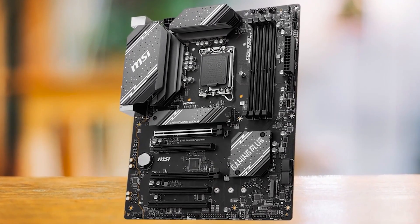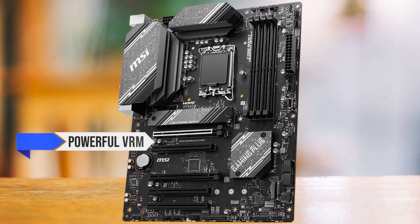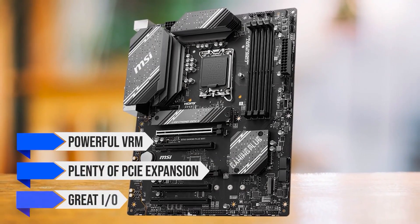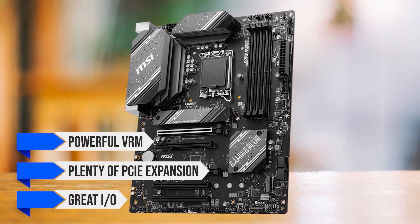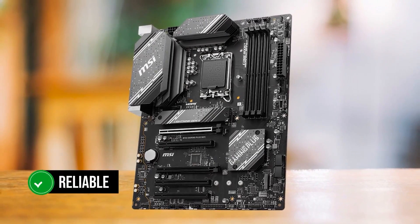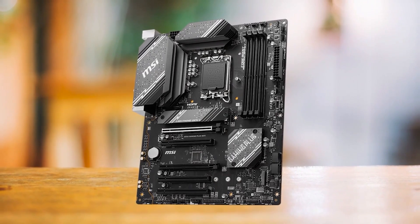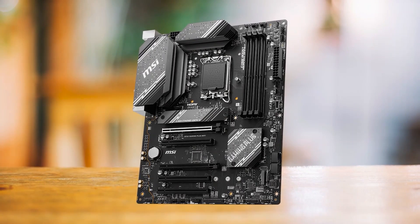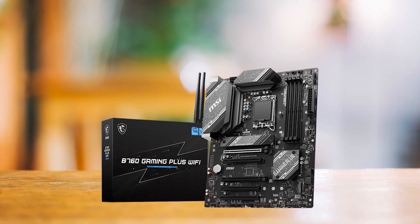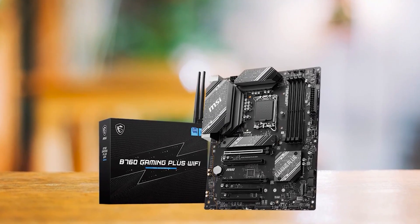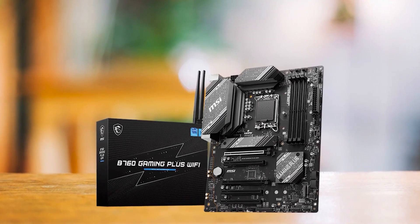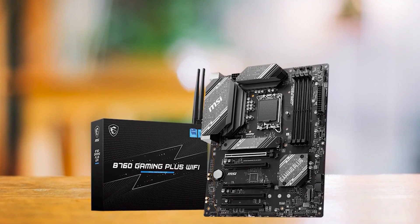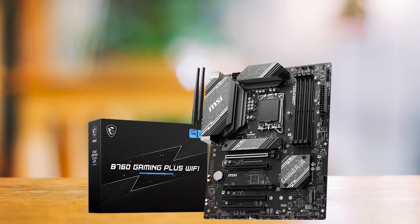You get a powerful VRM, plenty of PCIe expansion, and a great I.O. to cover all your needs. It is reliable and a very easy motherboard to recommend to anyone who wants to build a powerful Intel Alder Lake or Raptor Lake PC with the NVIDIA GeForce RTX 4060 on a budget.